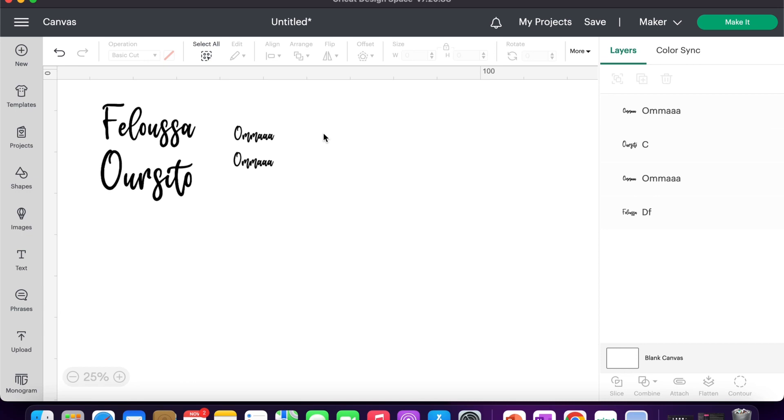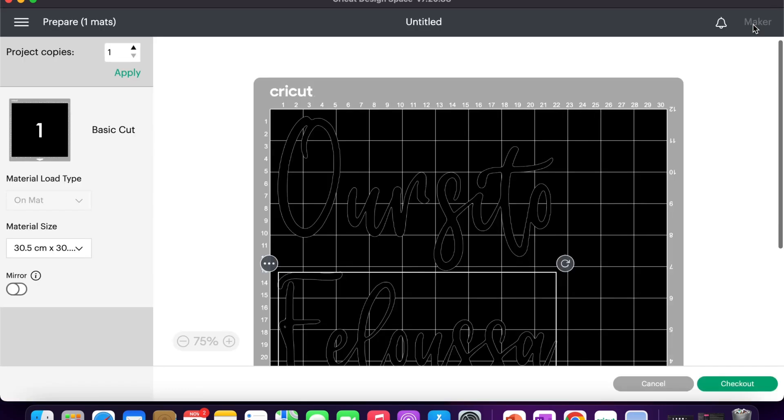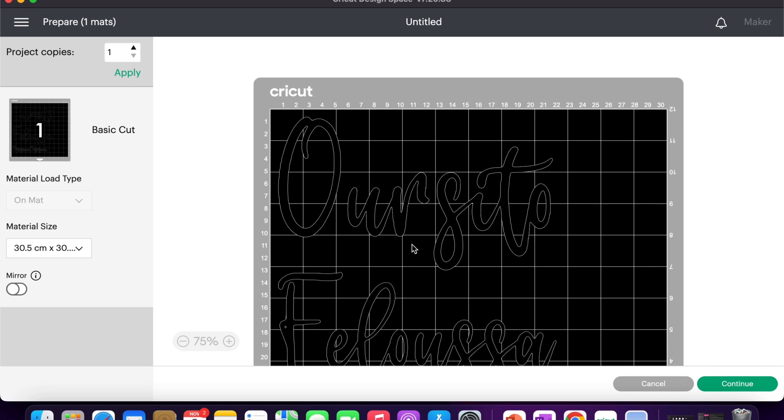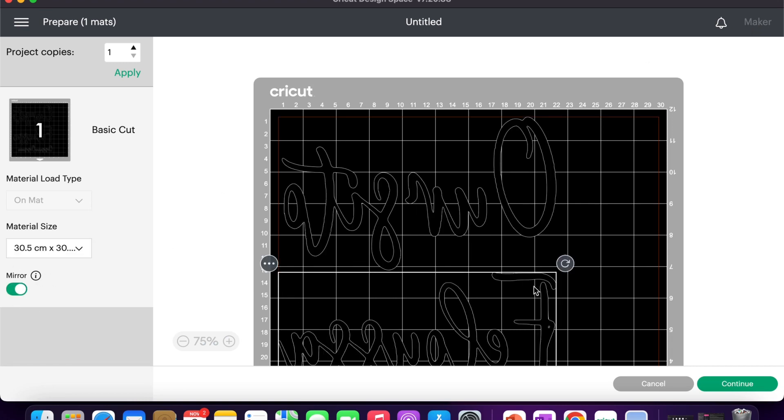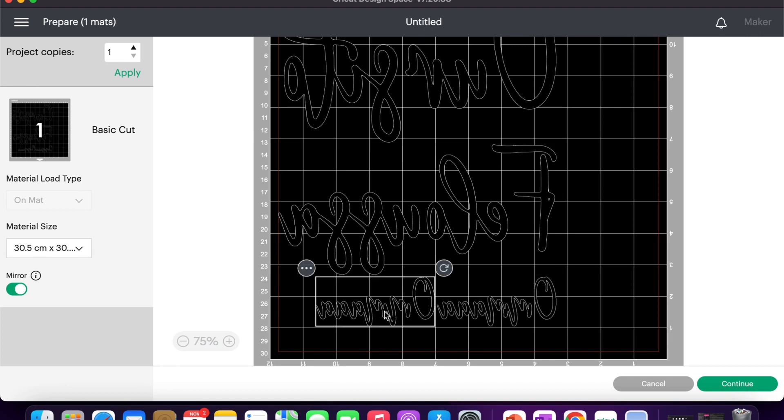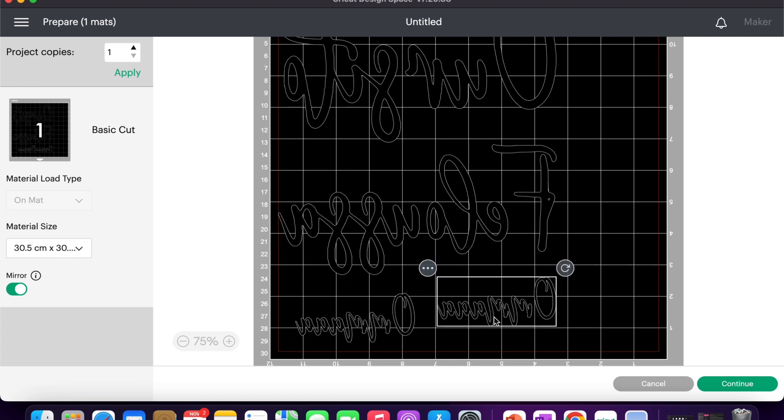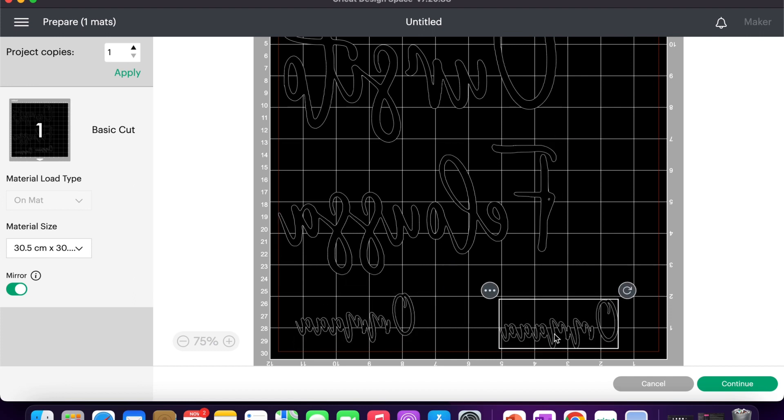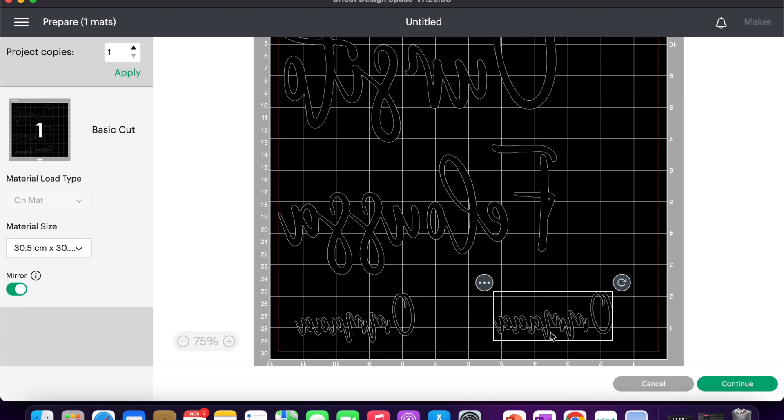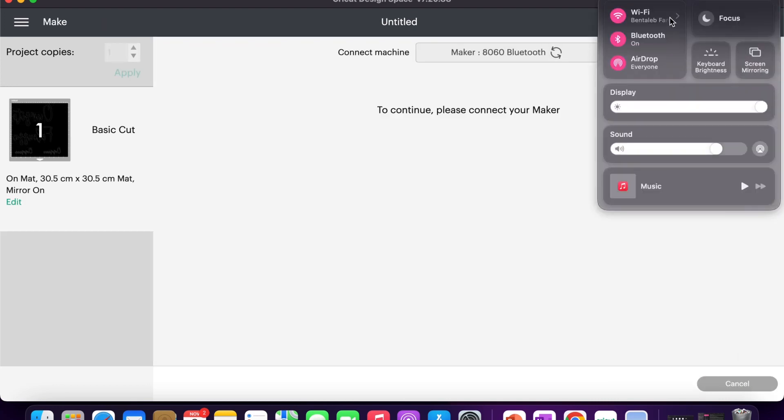Click on the green button, Make It. We are going to use HTV, so do not forget to mirror your design. Why is that? Glossy side down, matte side up, because when you are pressing your heat, you will be doing it on the glossy side, so it's the opposite way around.